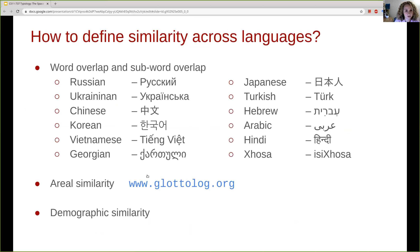So how do we define similarity across languages? The first or most naive approach is to look at lexical correspondence — simply pick vocabularies with a large lexical overlap with the target language. The terminology we use: the low-resource language for which we build resources is called the target language. This simple solution can work if the writing system of the target language is the same as the transfer language. For example, Russian and Ukrainian use similar scripts, so Russian could be a good transfer language for Ukrainian in tasks like machine translation.